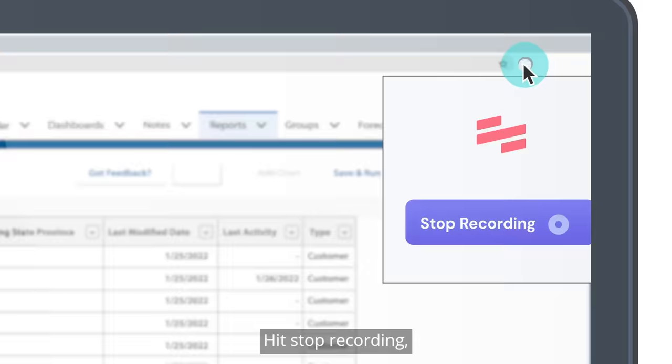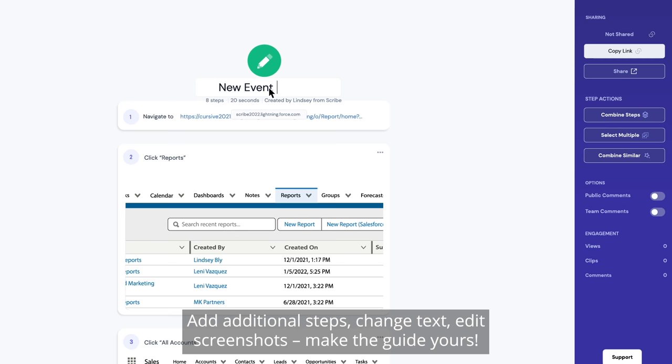Add additional steps, change text, edit screenshots — make the guide yours. Share with anyone or embed in your favorite tool.